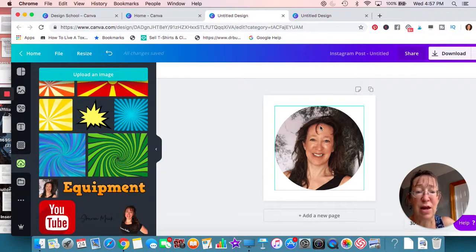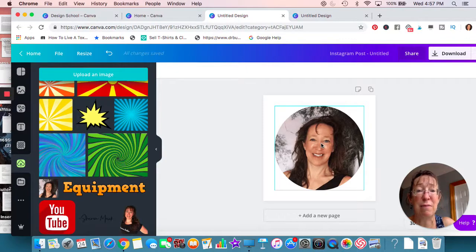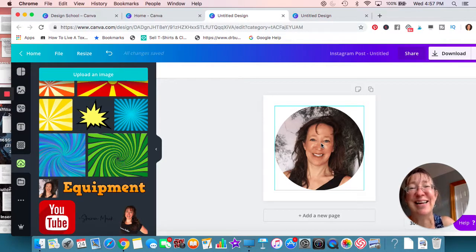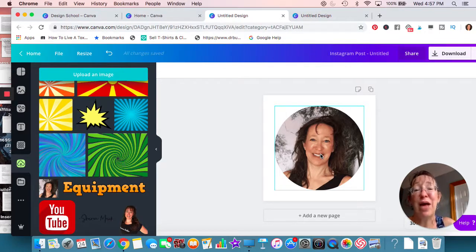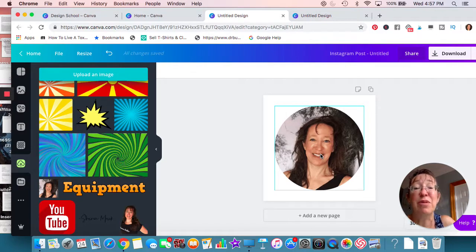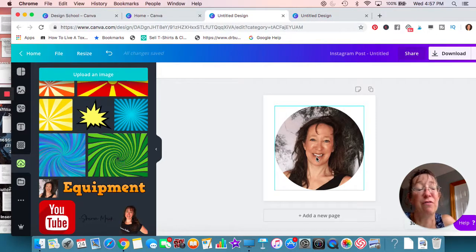We'll talk more about that in the next video. We're finally getting to creating websites, but all of this is important because you won't have a good website unless you know how to do this. And believe me, it doesn't take long to learn Canva — it really doesn't.